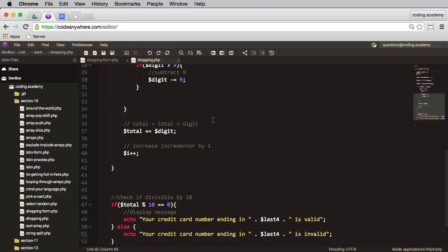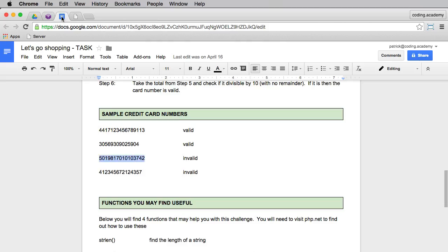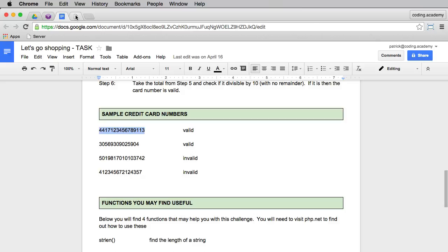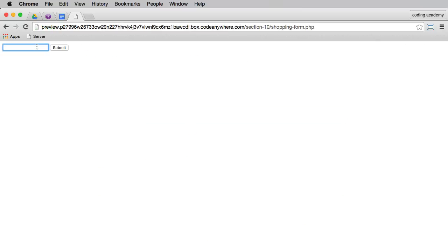Okay, so now the script is actually finished. The last thing for us to do is to check if it's working. And if you go to the actual task itself, we have some valid and invalid card numbers. So let me take a valid credit card number. I'll copy that. I'll go to the form, paste it in, and submit.